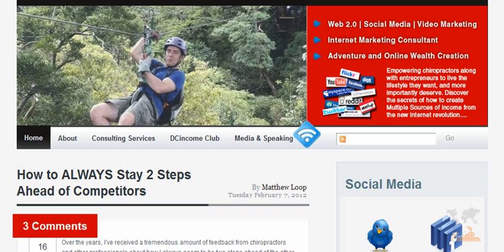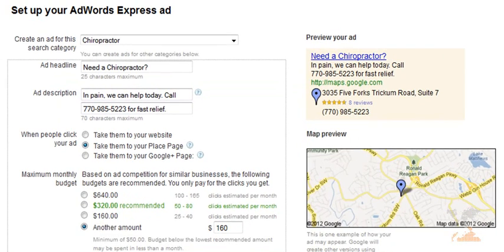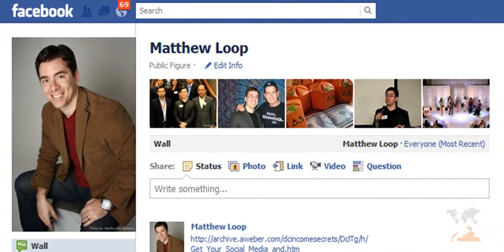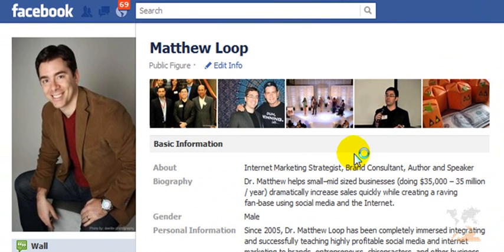Hopefully you enjoyed this training. Set up your Google AdWords Express ad today, and I think you're going to be blown away by how easy it is and how much more traffic you receive, how many more leads come to the office, and ultimately patients, clients, and customers walking through your doors. This is Matthew Loop — if you have any questions, feel free to let me know. I hope you enjoyed this training. We'll talk to you soon. Thanks.